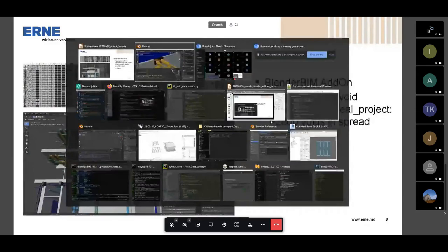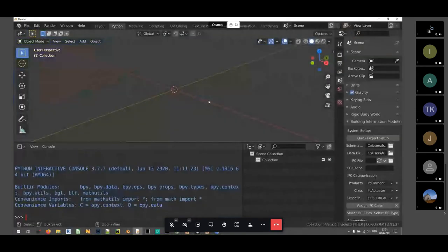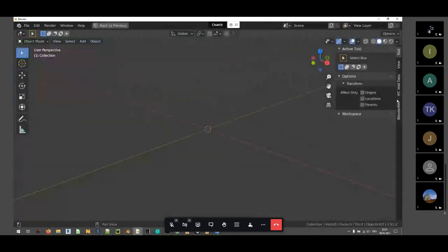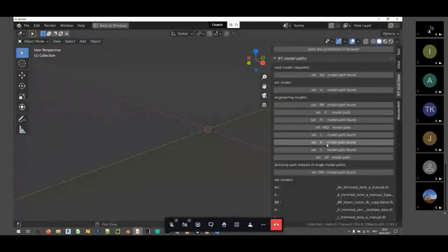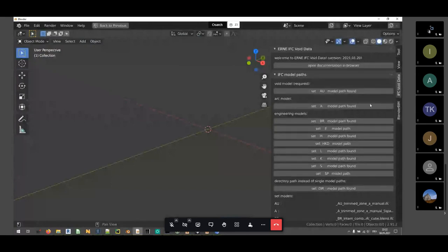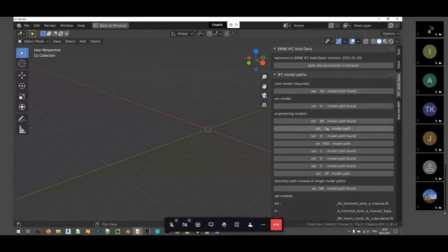I'm going to show the add-on itself. I'll create a blank scene and start the add-on. It's a regular add-on. The idea is you always have a void model, and then all the other models are optional depending on what kind of clash information you want. So you have a void model, an architecture model, and different engineering models. I can also point it directly to a directory, and it will scan the directory to find models. I prepared some there. The only other functionality I need is to run the void data aggregation.